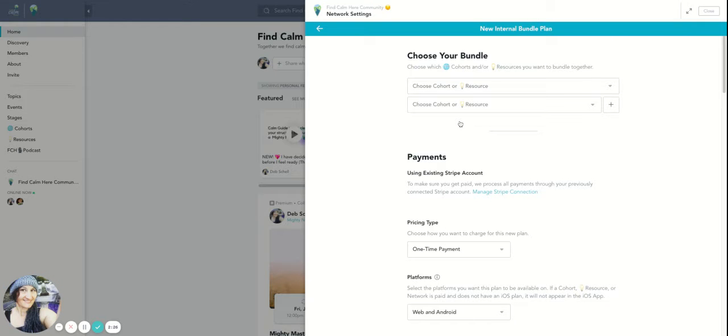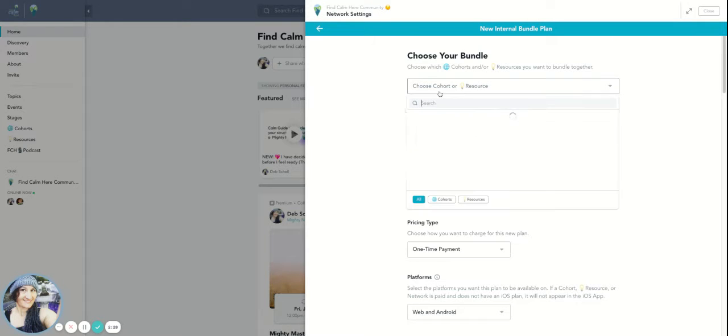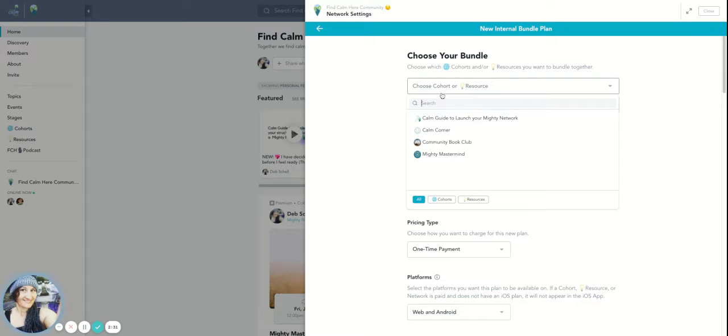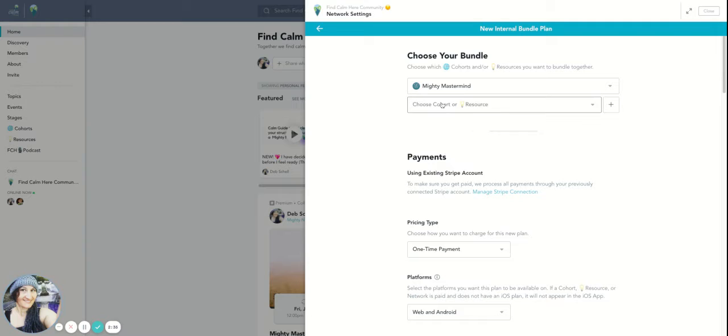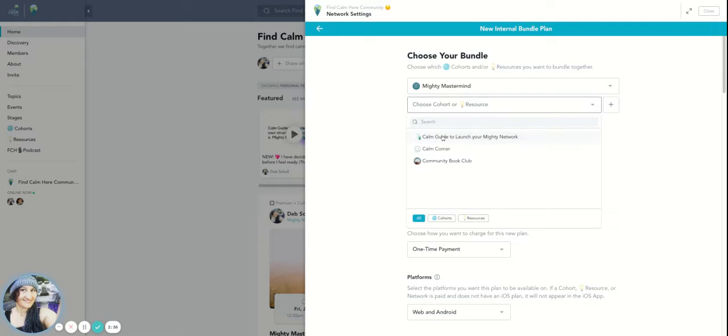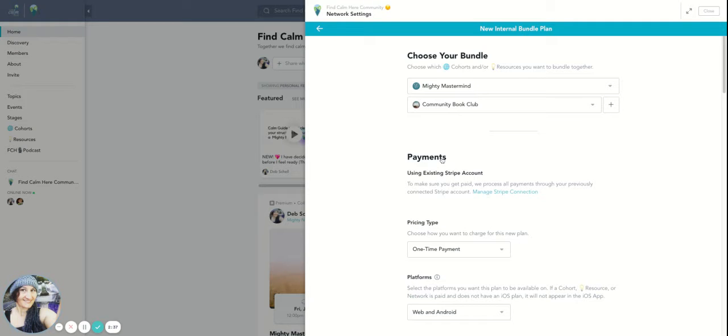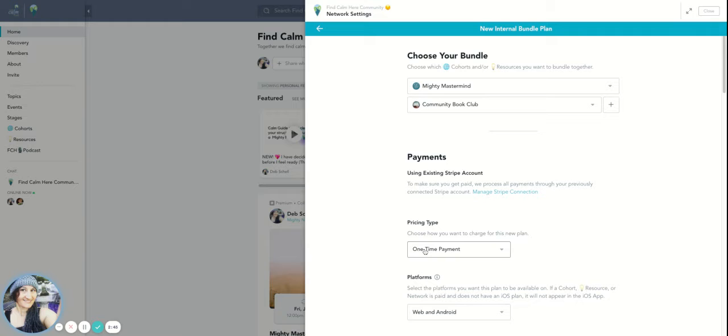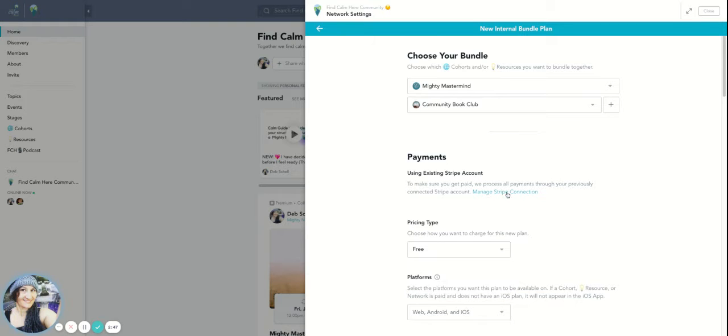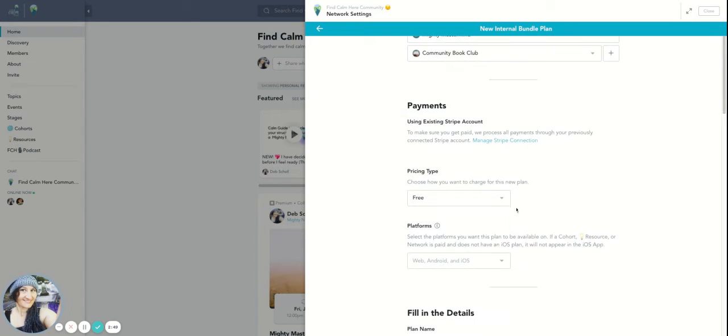For two places, if I want to invite the Find Calm Here community to join both the Mighty Mastermind and the Book Club, for example, I want to send people an invitation to invite them to both of those things. Then I could say it's free—both of those spaces are going to be free.